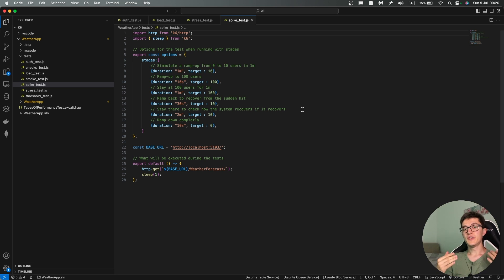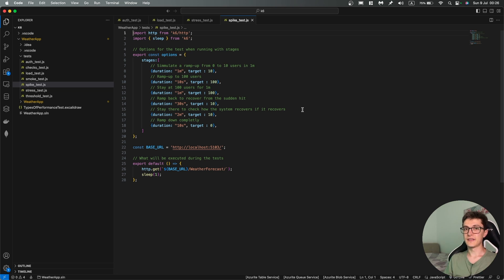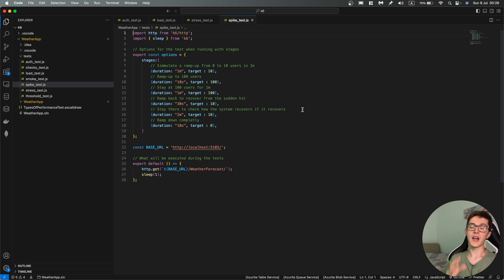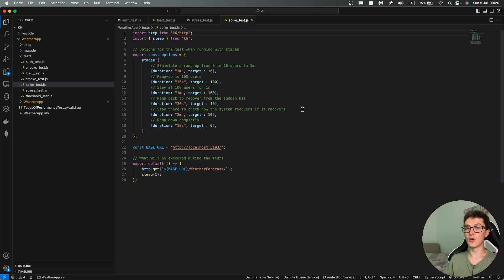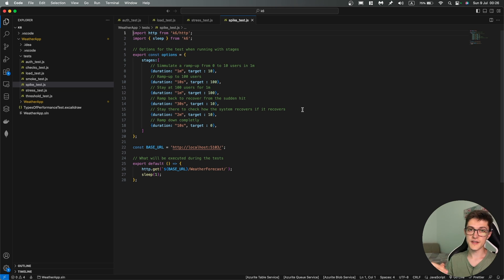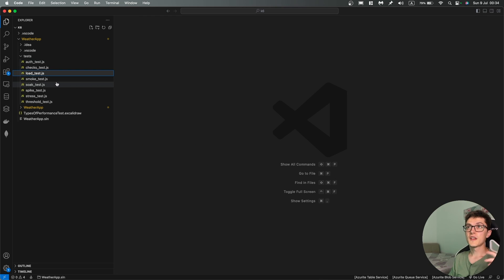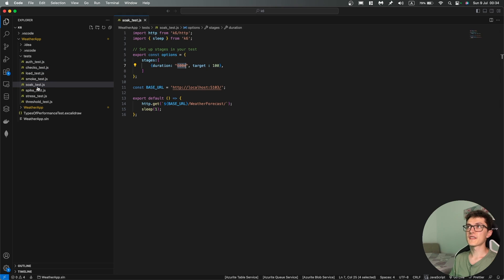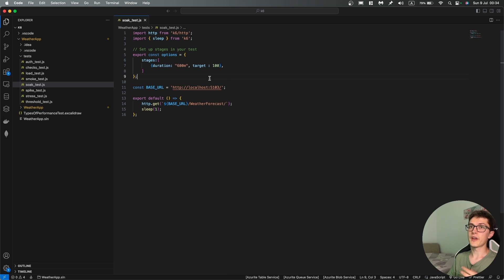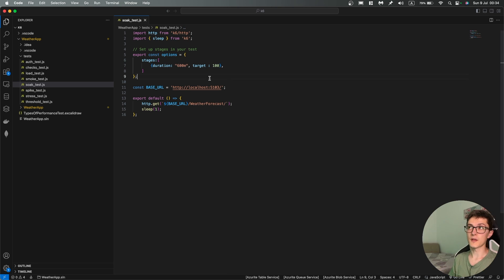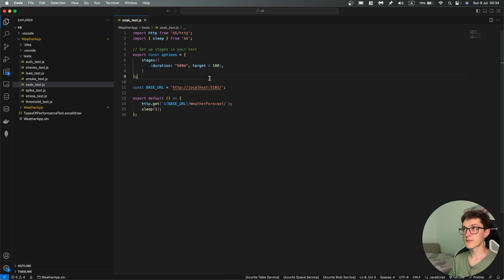And then you stay there for a couple of minutes, then you go back to your normal load and you stay there again for a couple of minutes, then you ramp all the way down to zero. So the last and the least interesting one is soak testing which is basically just running our tests against our system at normal load for extended periods of time just to see if we have some memory issues, memory leaks, some resource consumption issues, etc.